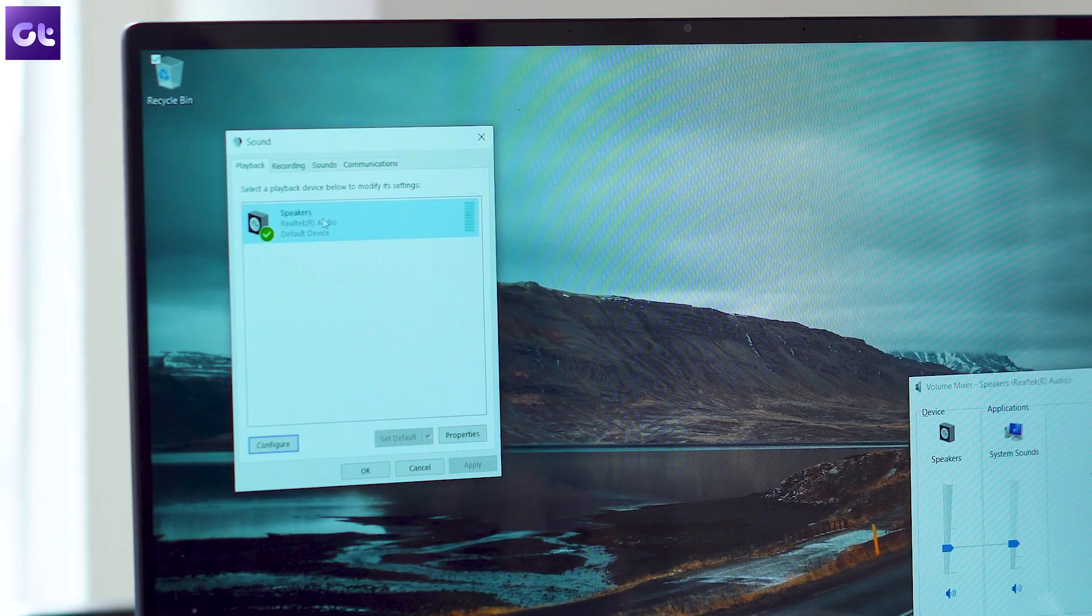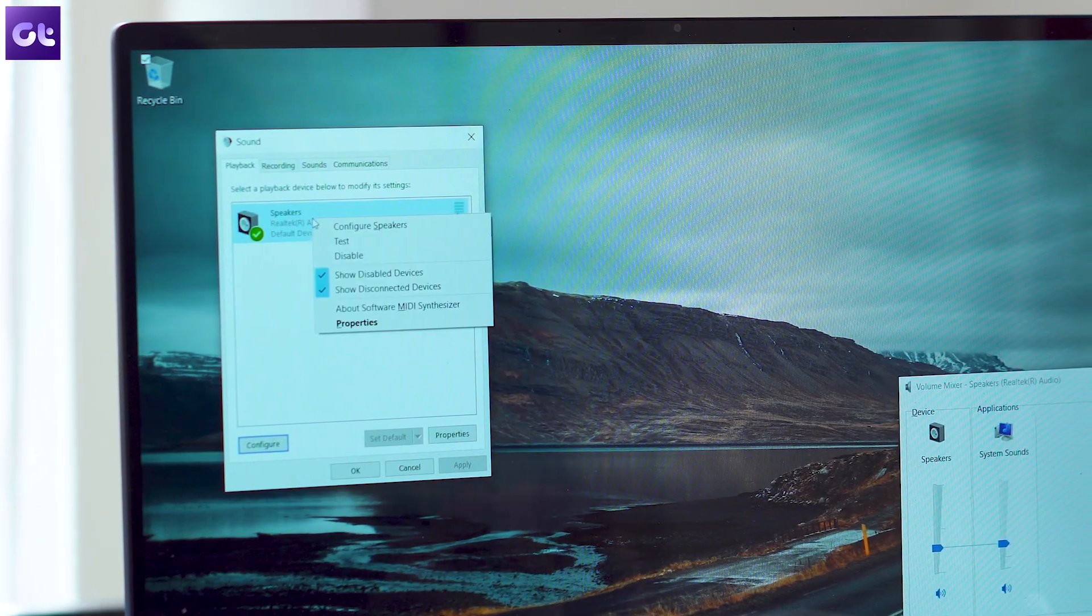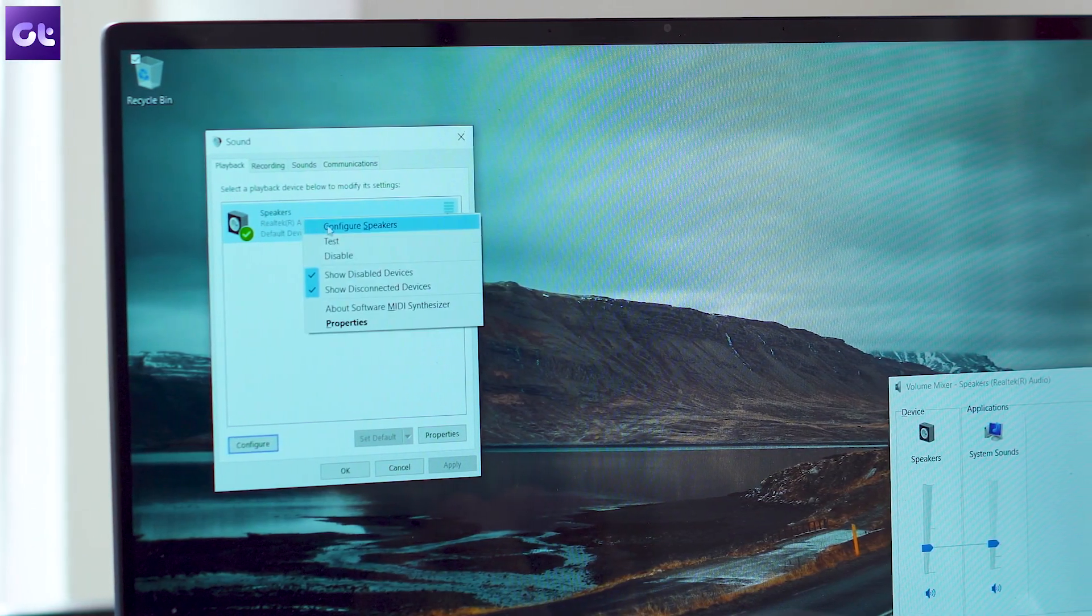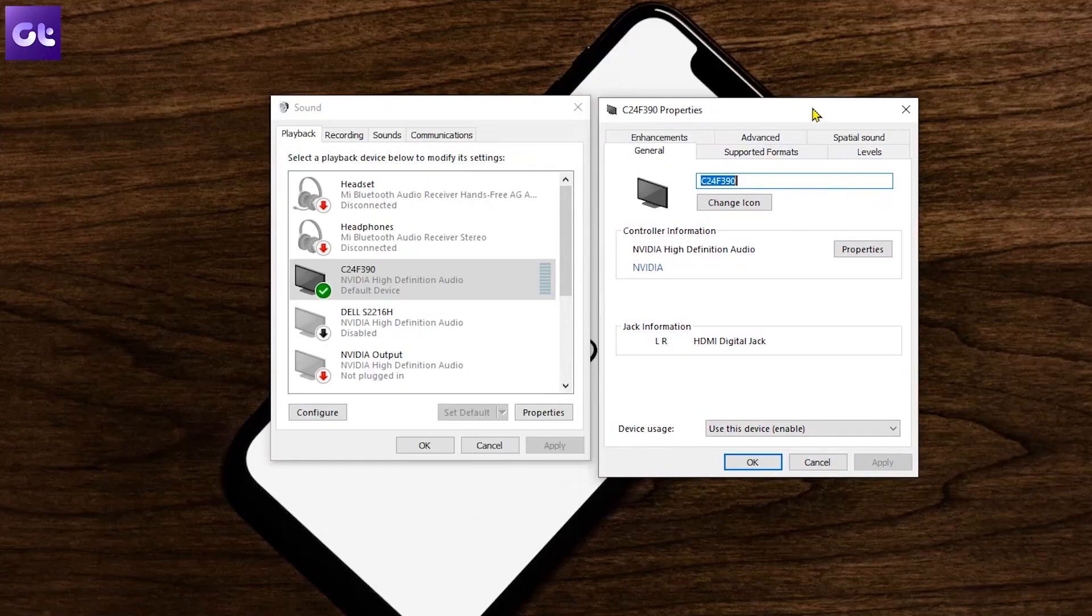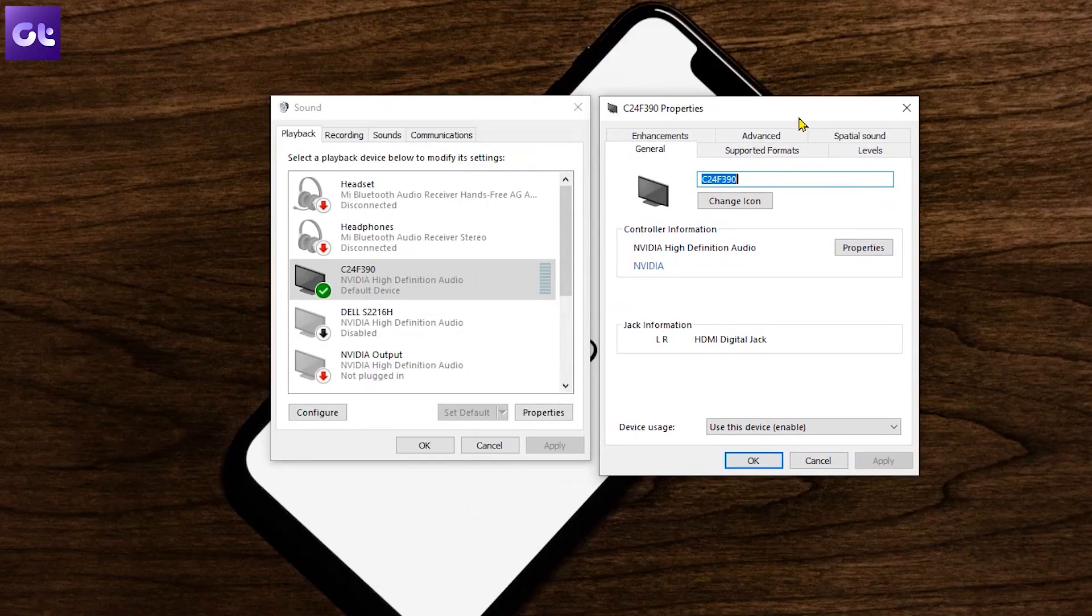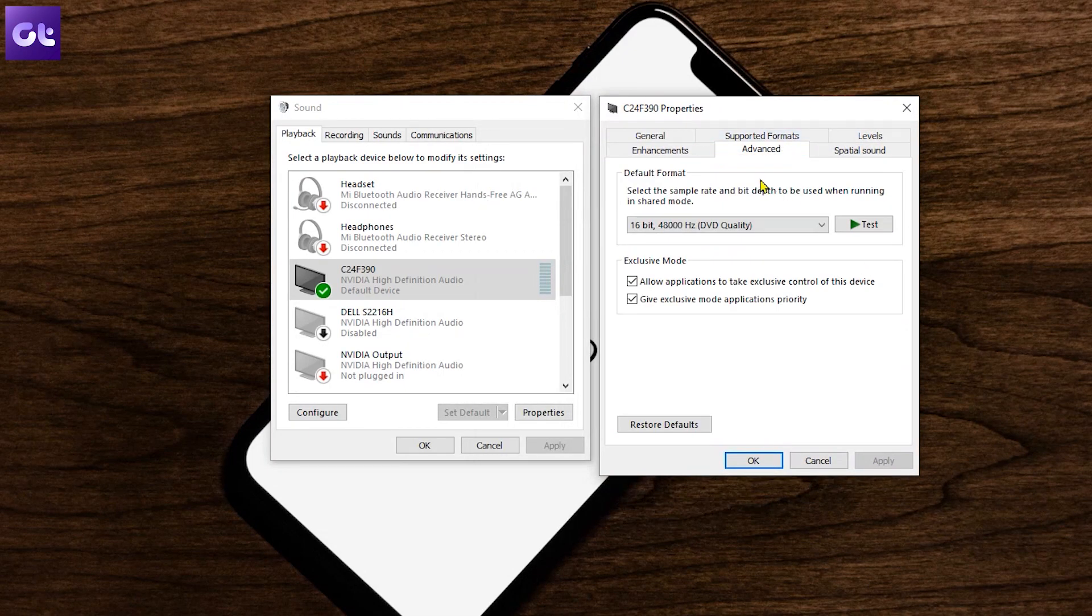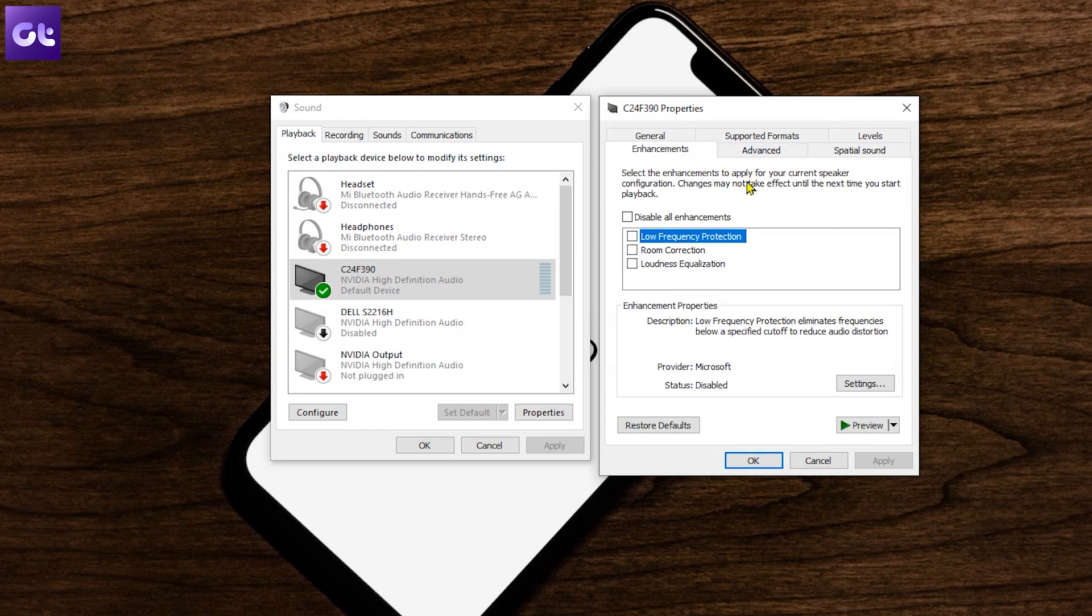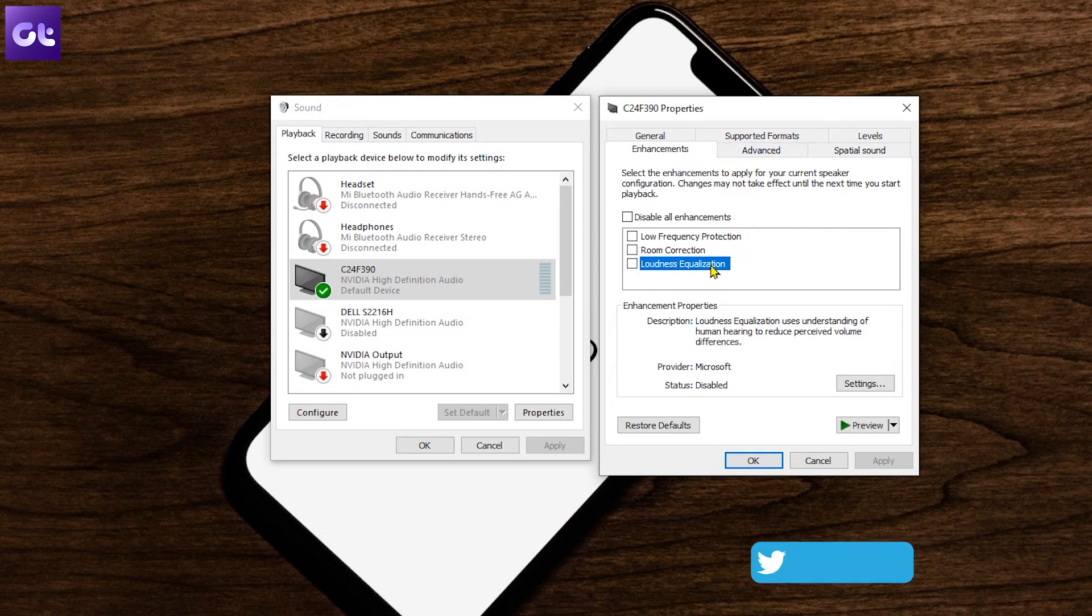To access the sound setting, right click on the volume icon on the taskbar and select sounds. Double click on the speaker icon under playback, which will bring up the speaker properties. Navigate to enhancement tab and check the option for loudness equalization.